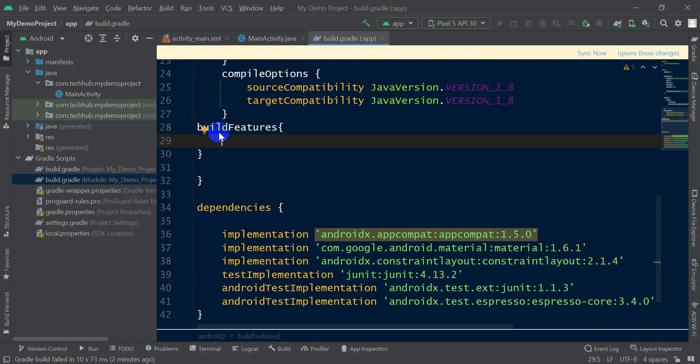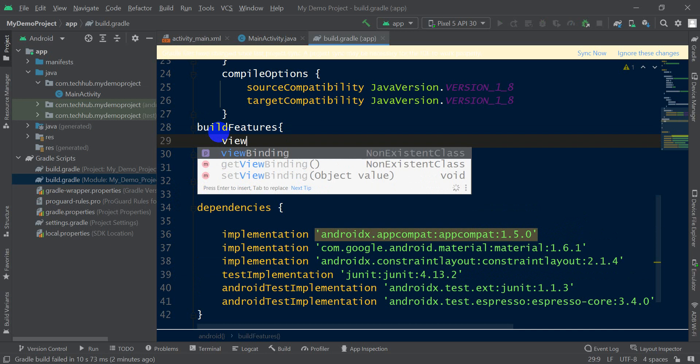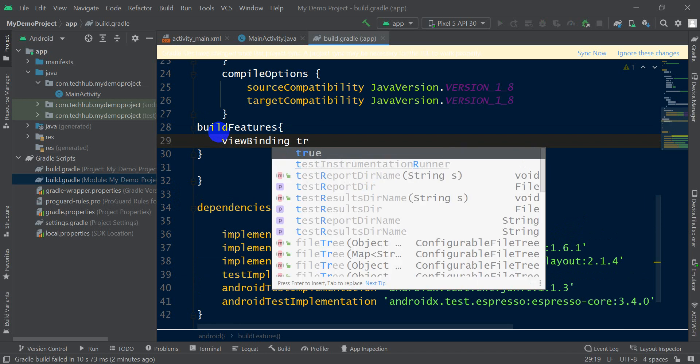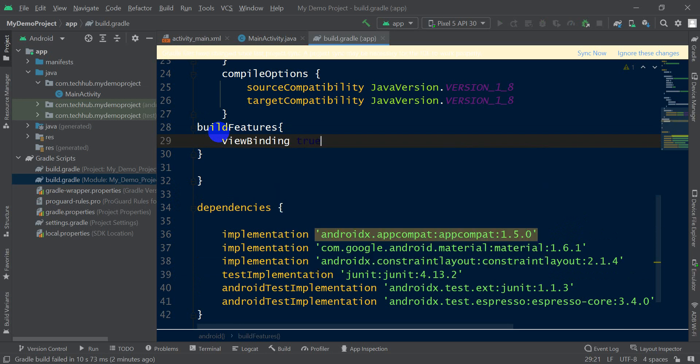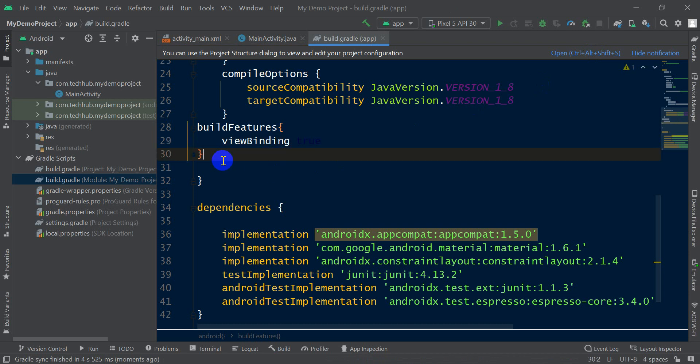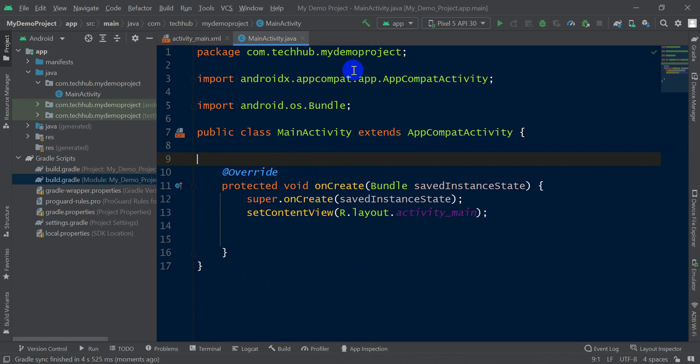viewBinding = true, then click Sync Now. Now view binding is enabled in this project. Then go to which activity